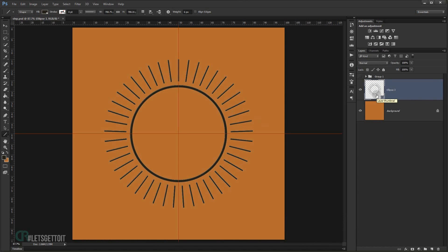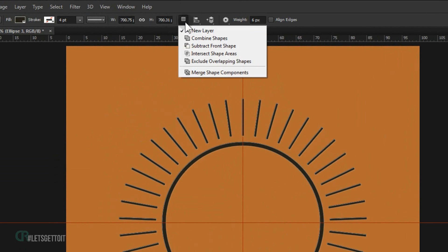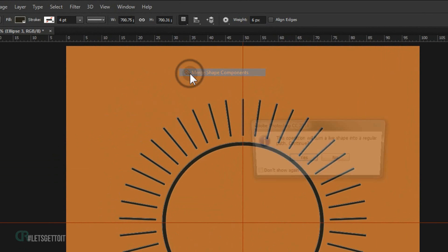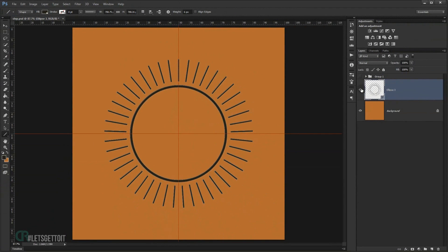You could save this as a custom shape or a pattern if you like, but we need to merge all the shapes together. Go to the Pathfinder panel and merge all shapes together — a confirmation window will pop up, click Yes, and now we have it as a single shape inside this layer.